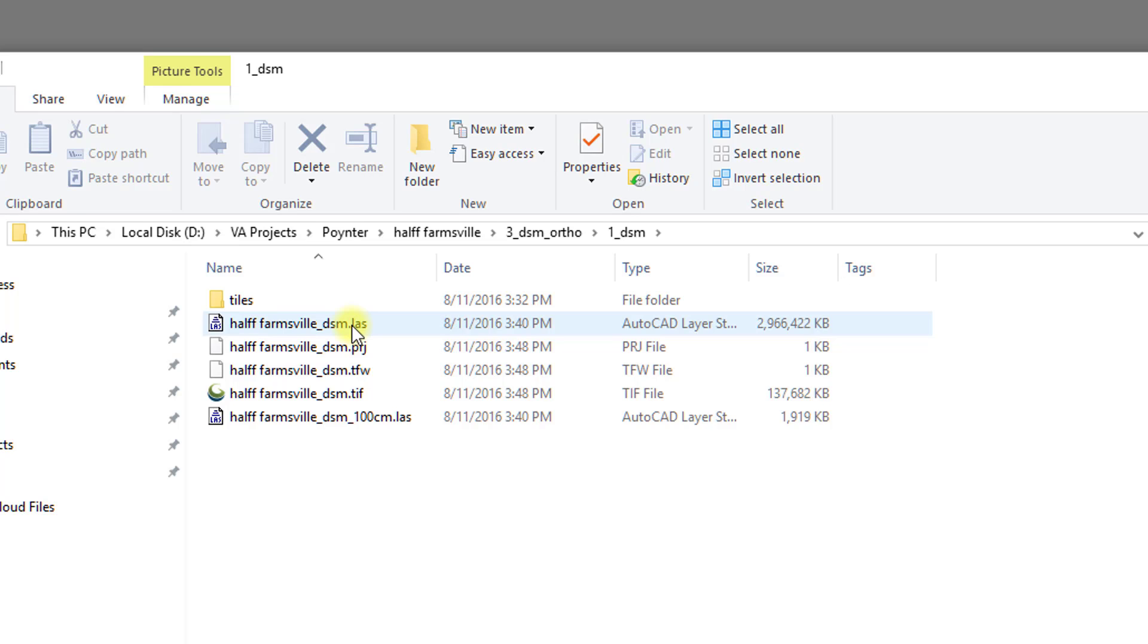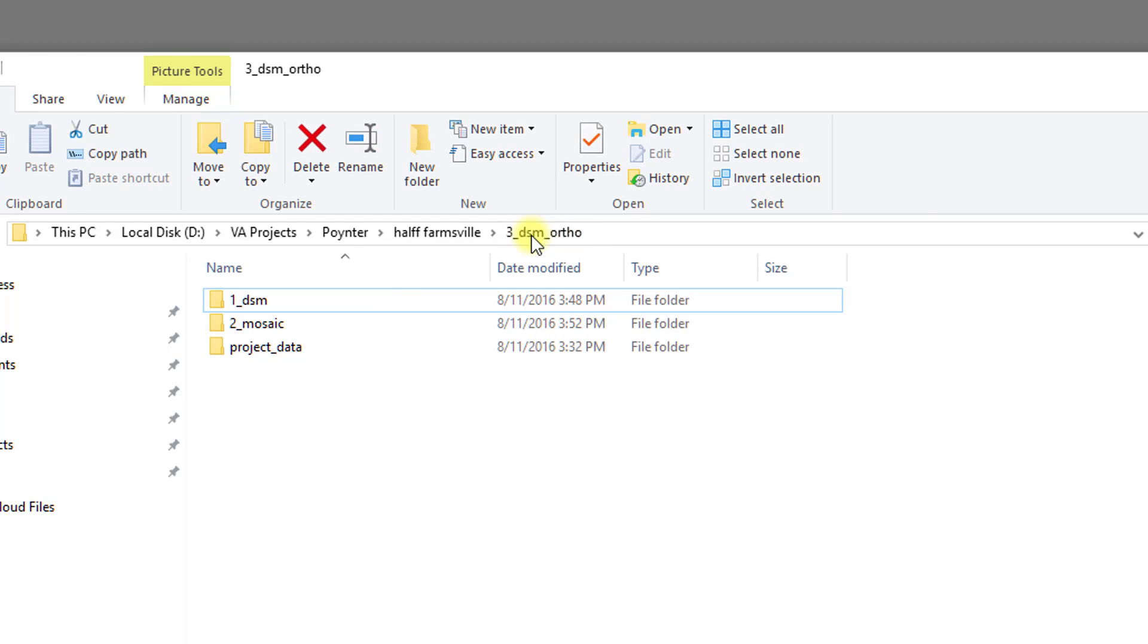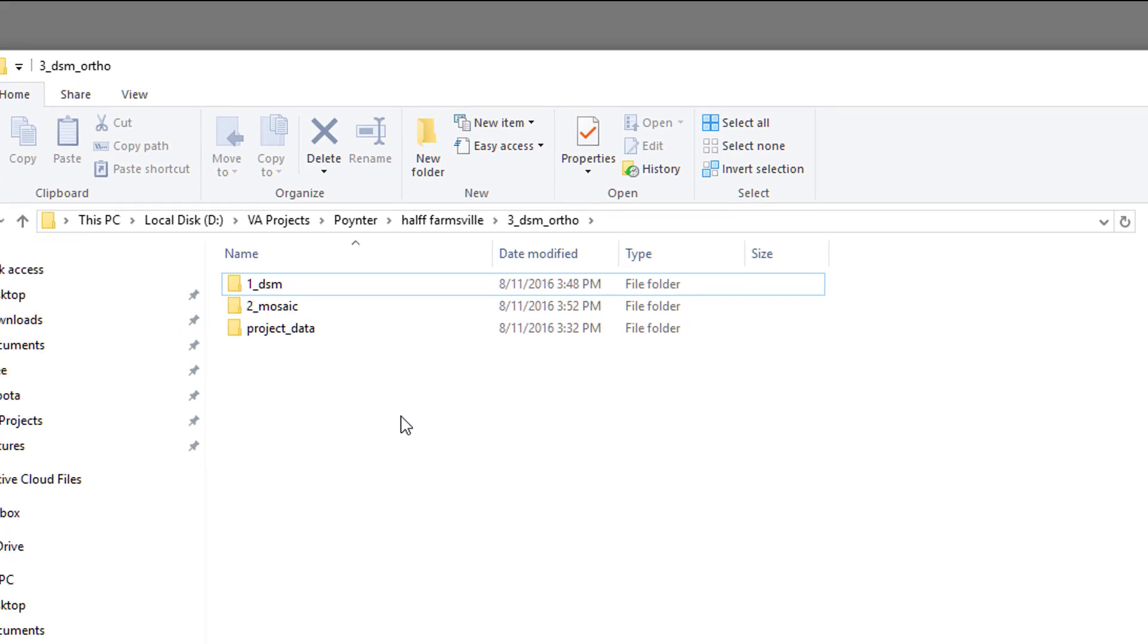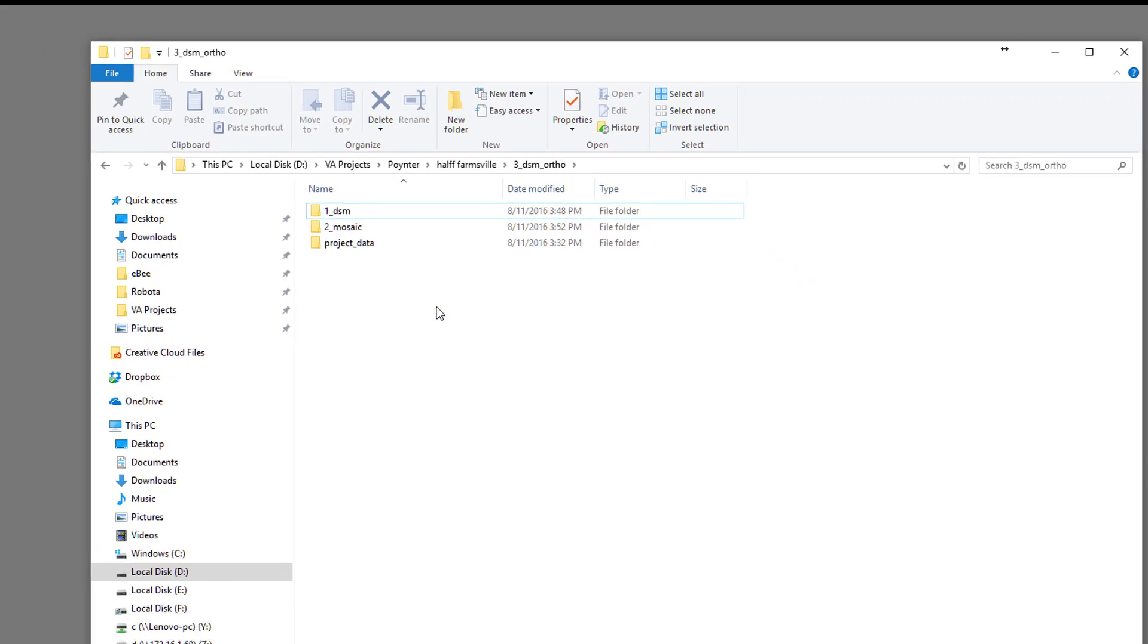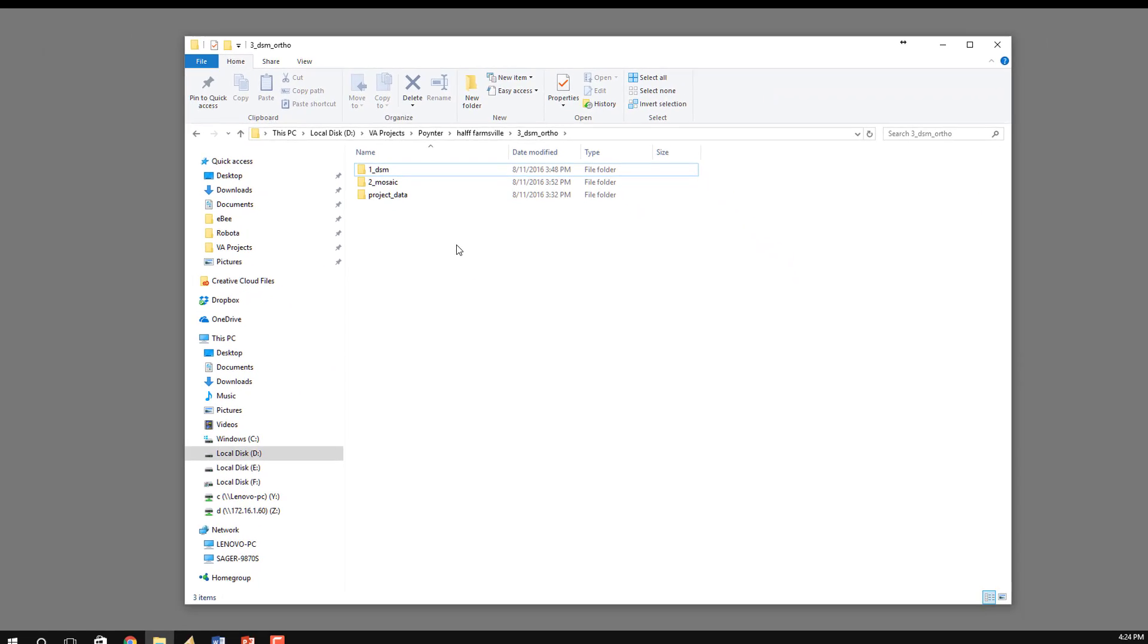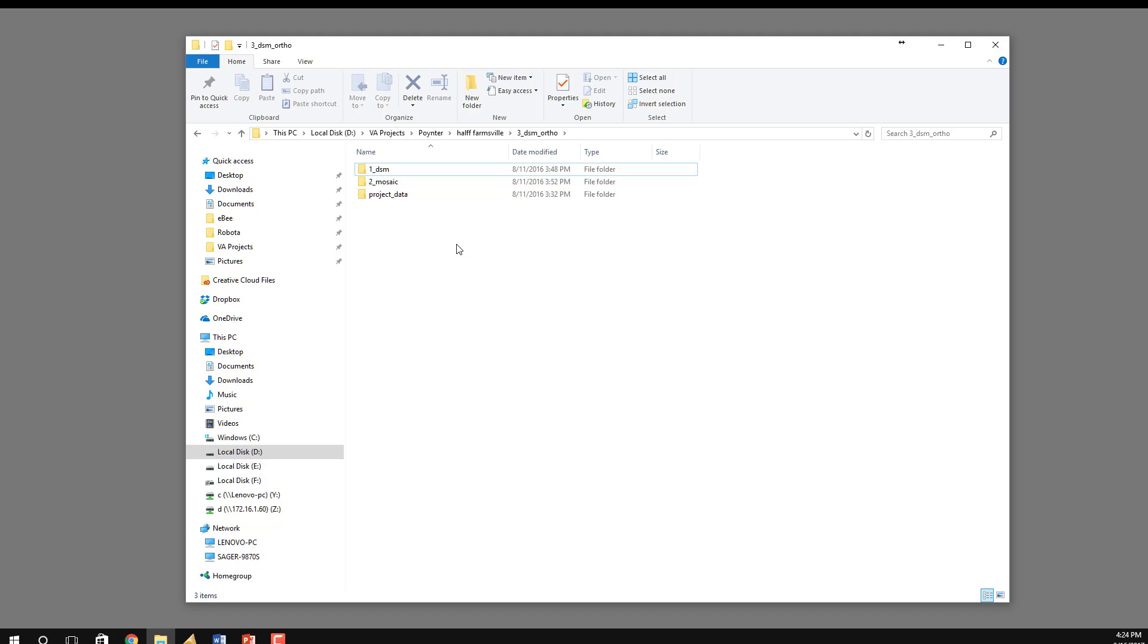All of these files are located under 3 DSM ortho, and these are the only files you should be using with PIX4D because they're the only files that have been smoothed and noise removed, as I have explained in a previous video.